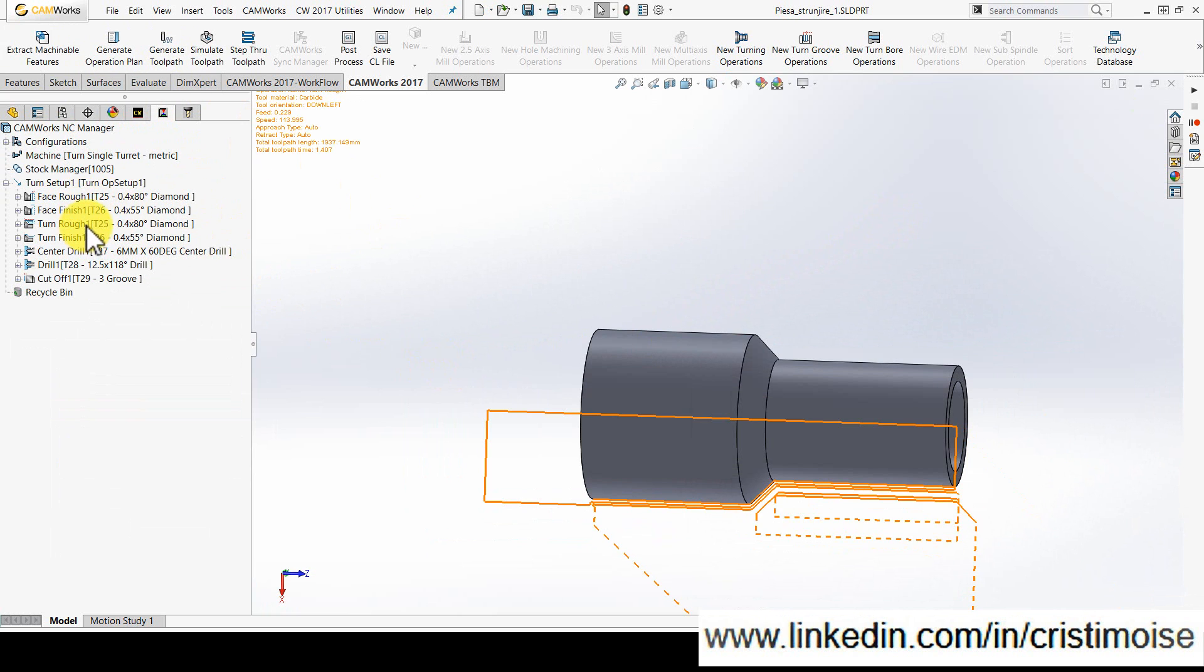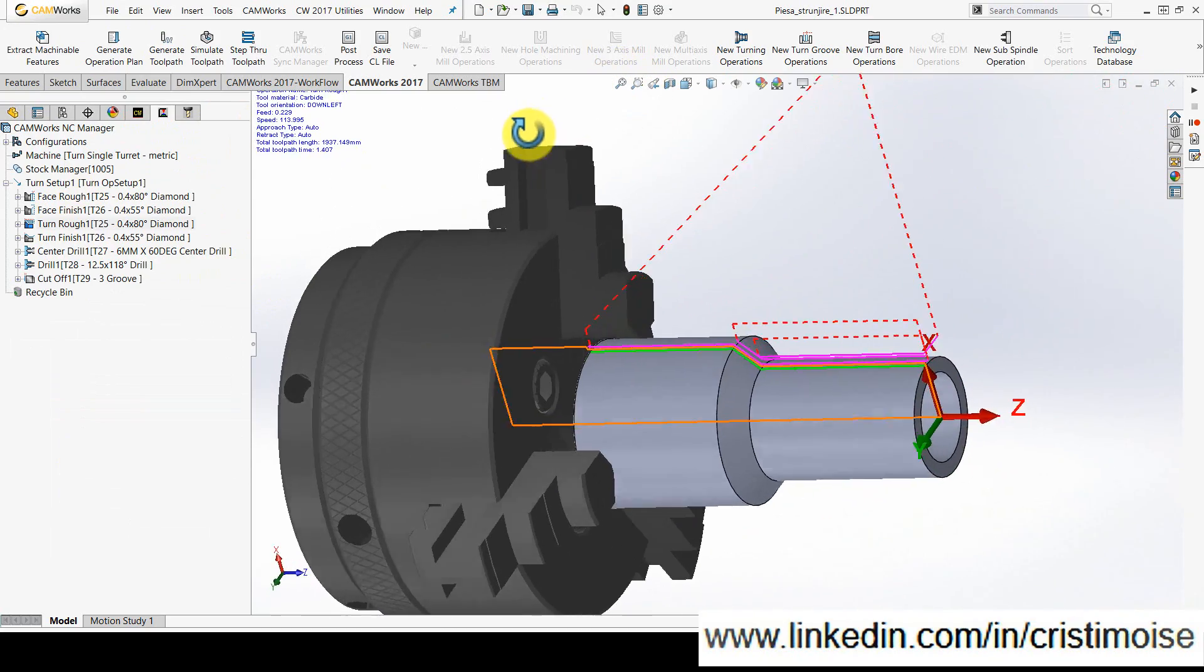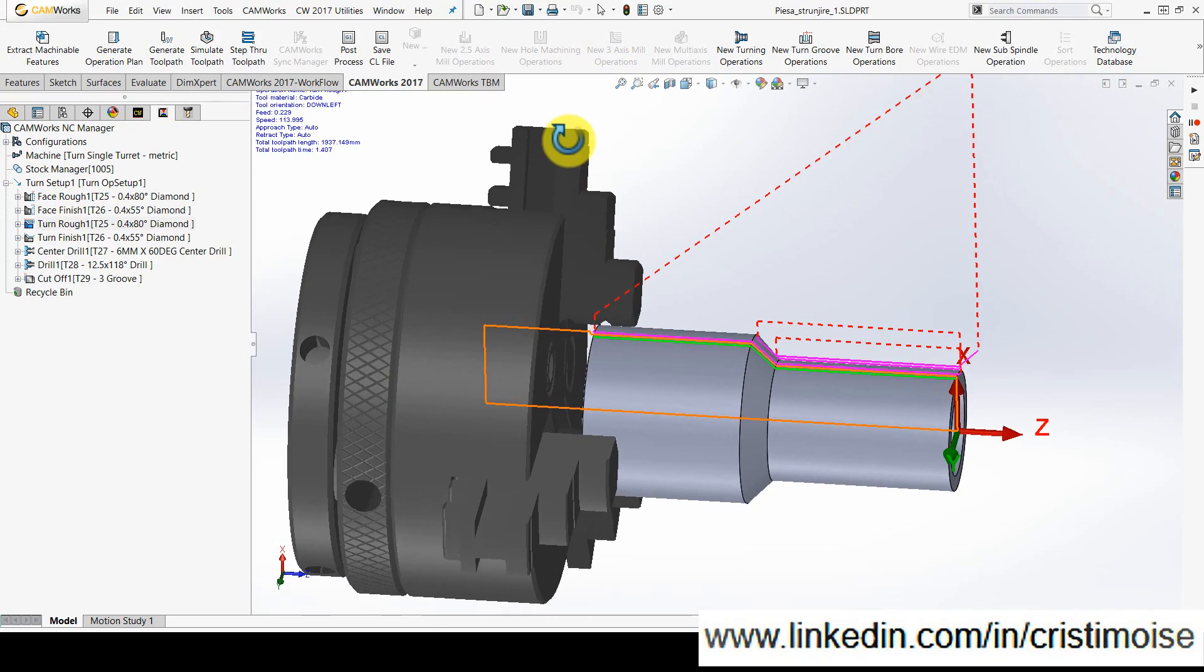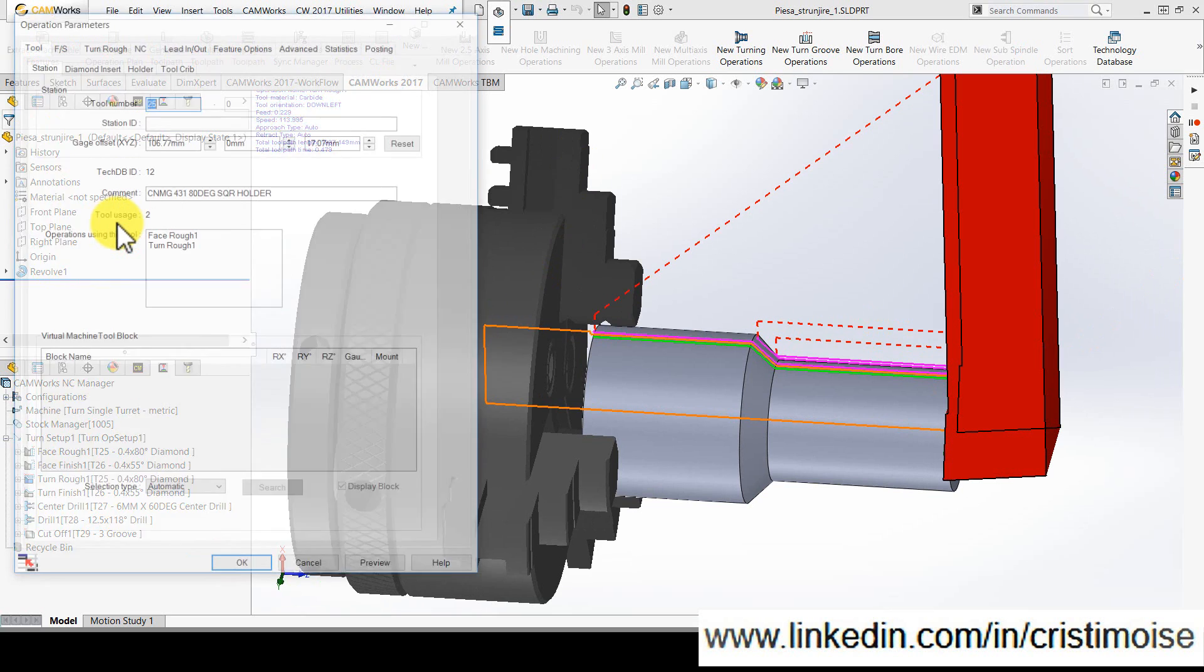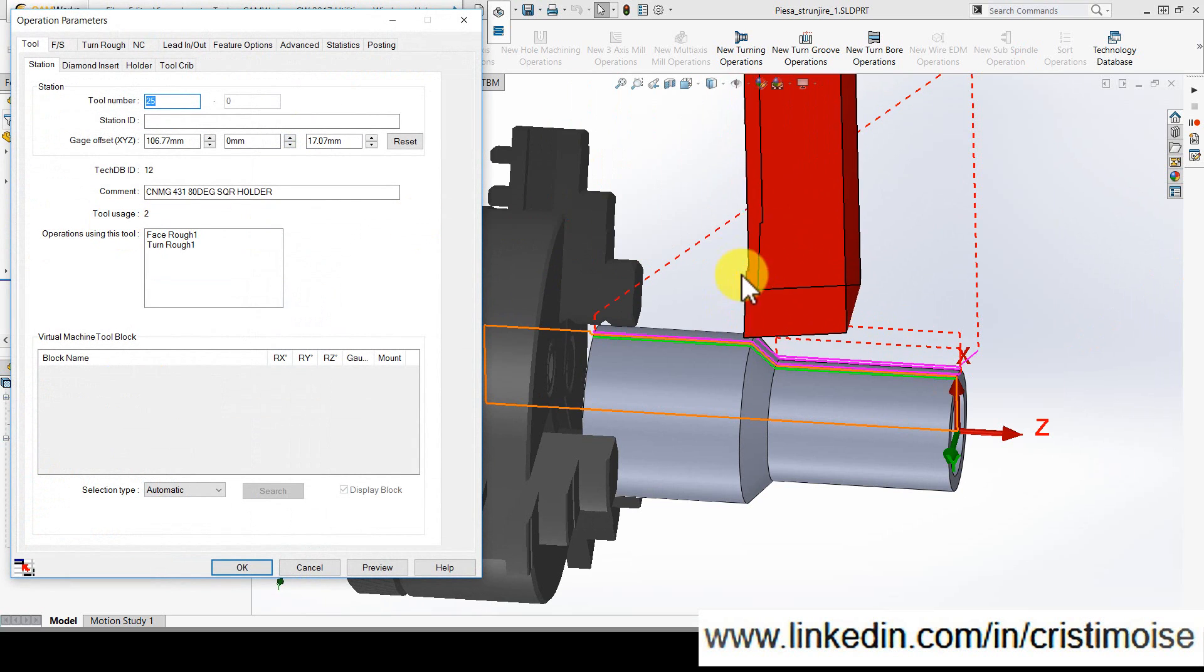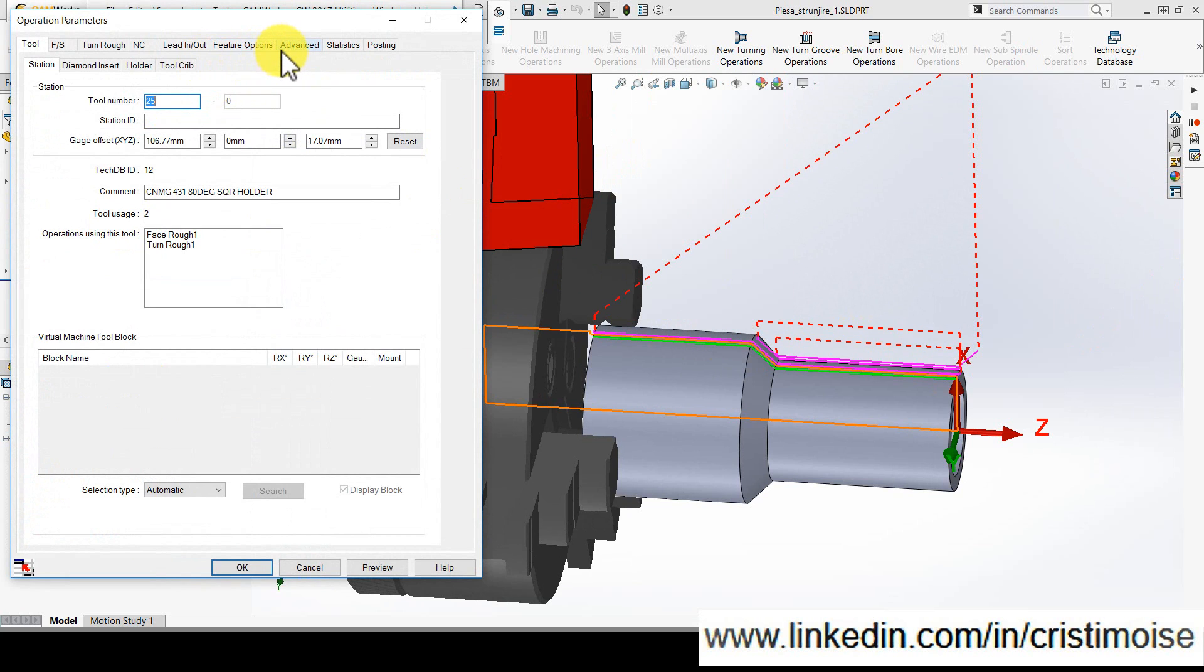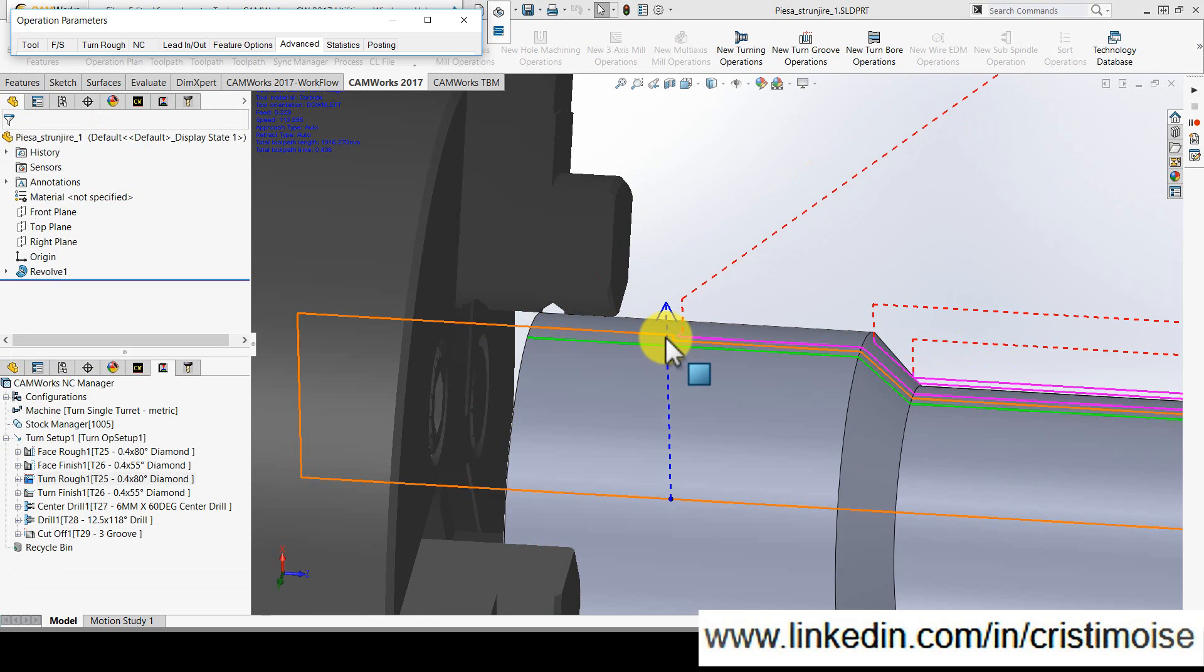And for turn rough one, I need to have an option to avoid the chuck. So as I told you earlier, go to Advanced tab, and right now you have a chuck and fixture avoidance. You check the Enable button and set a clearance value, let's say 5 millimeters, and hit Preview.